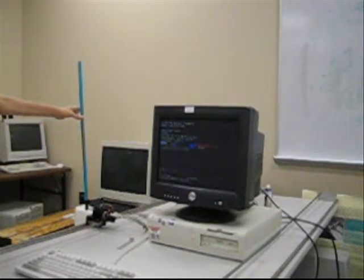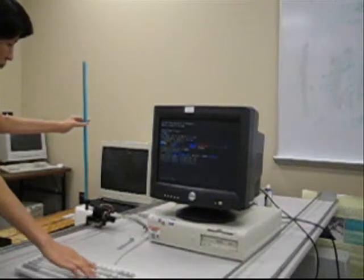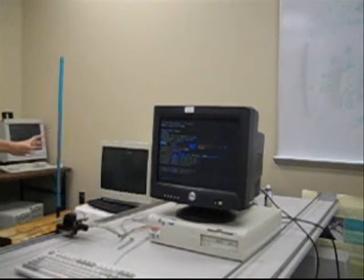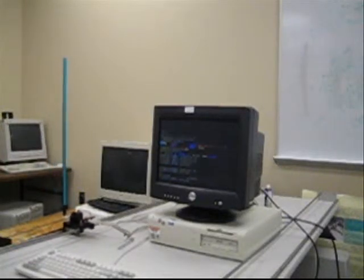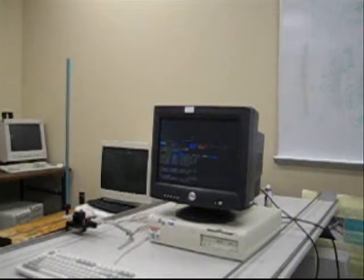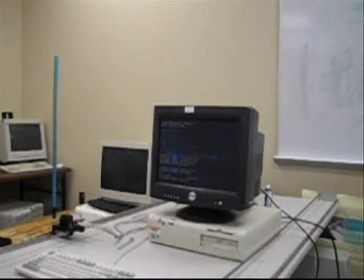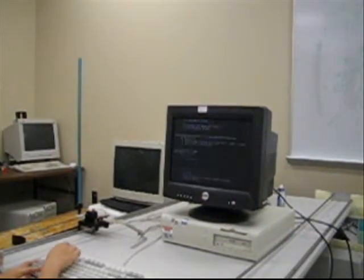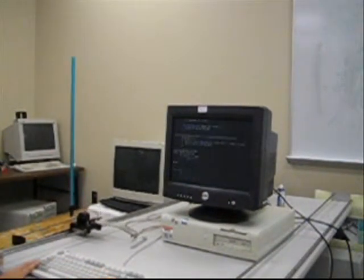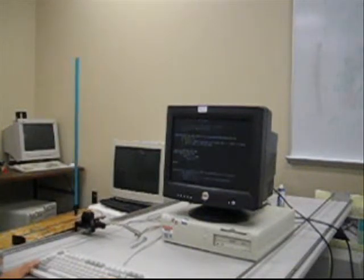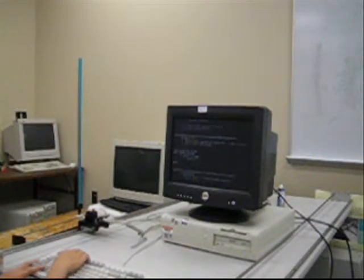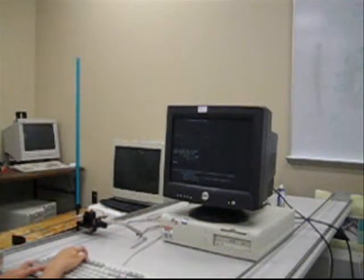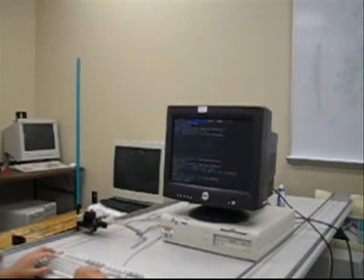First, we start Altega. As we can see, the inverted pendulum is running well under the high-assurance controller's control. We have also designed a high-performance controller. When there's no bug or fault within the high-performance controller, Altega will allow the high-performance controller to take over control from the high-assurance controller.